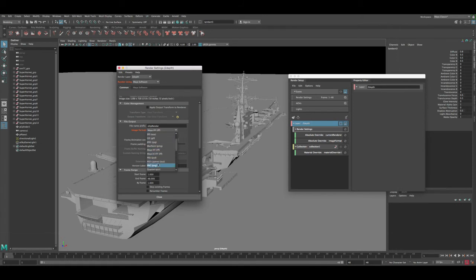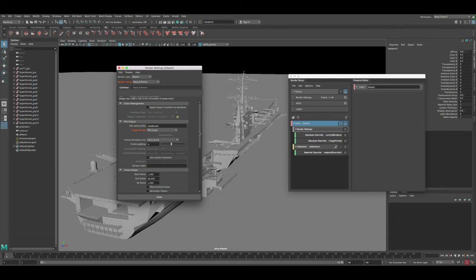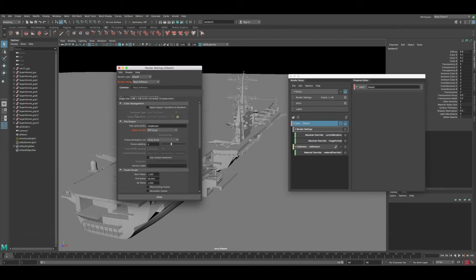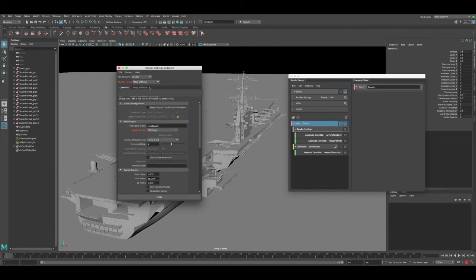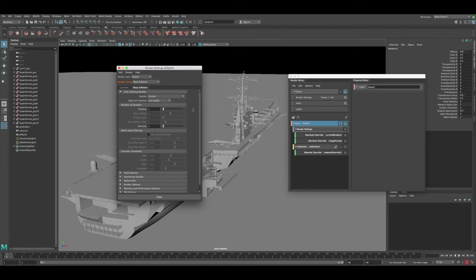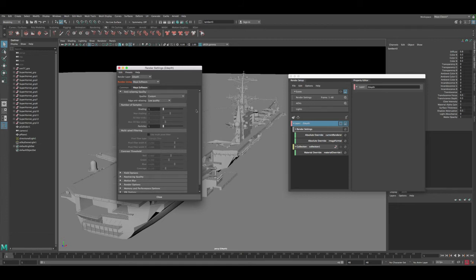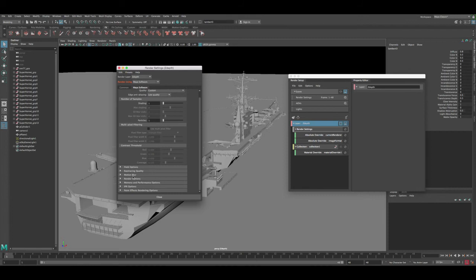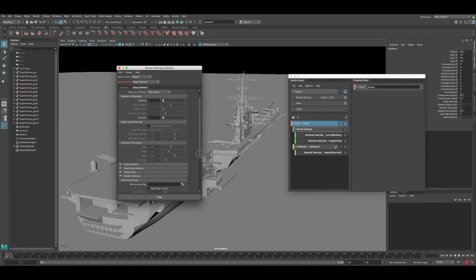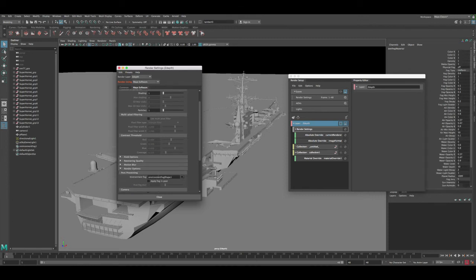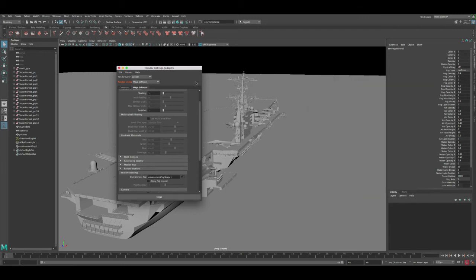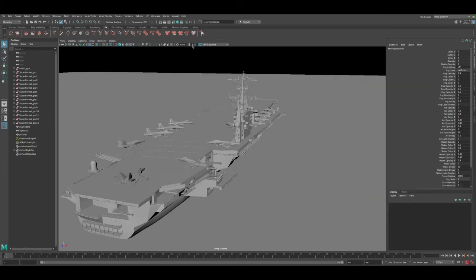So what you can do is create an override and change it to the format you want. So in this case it's a PNG. Just want to show you guys that this sometimes doesn't update, so just keep an eye on that. Okay, so now both are good. So let's go to the Maya software and let's scroll down to the render options and let's click on this button to create the environment fog.